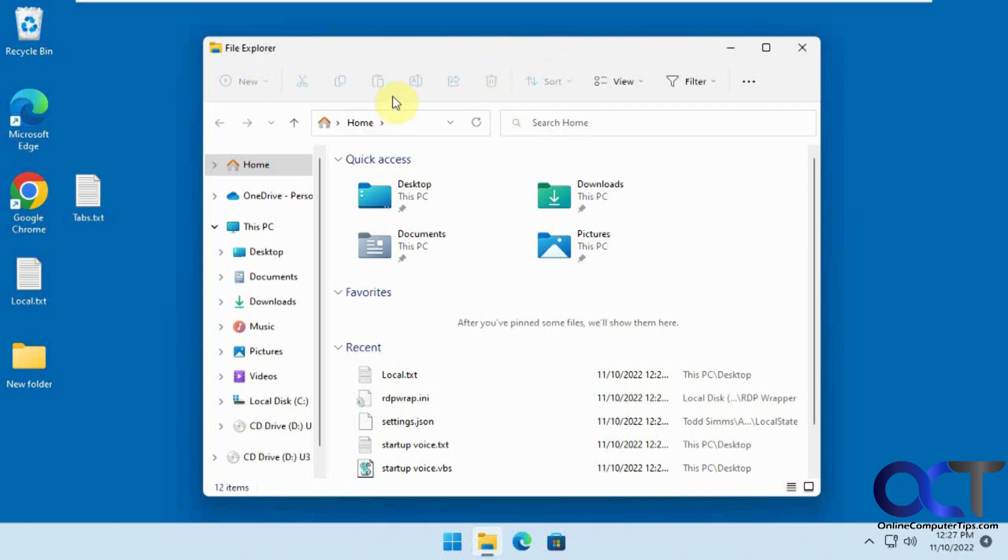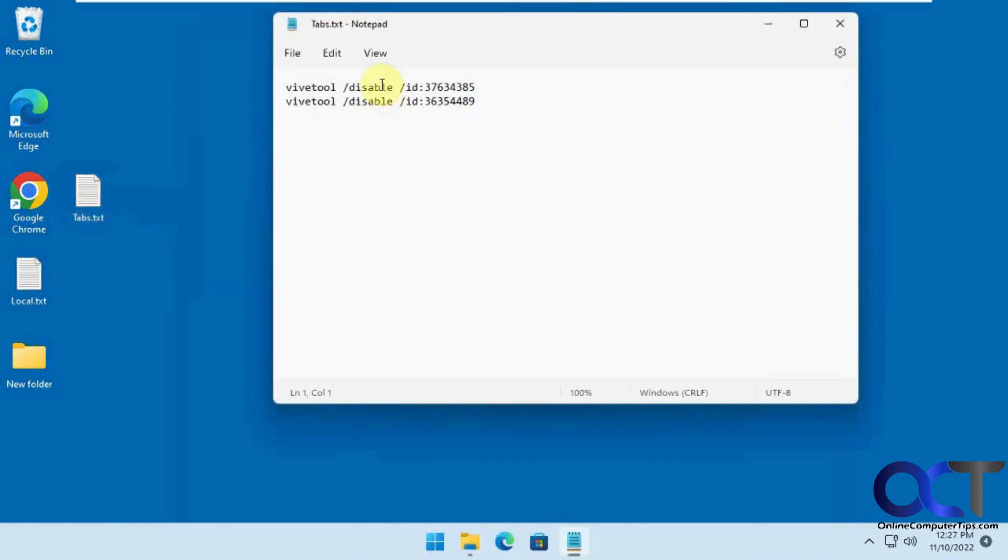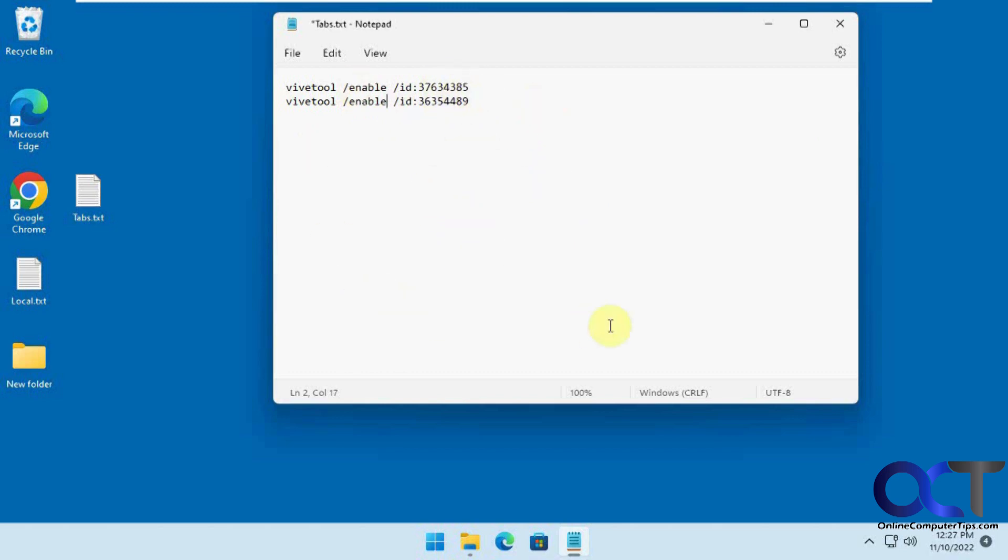Now you're kind of back to something a little more normal, or something you might have been used to or preferred. If you want to reverse it, all you have to do is go in here and change this to enable. Then just run Administrative Command Prompt, copy and paste those in there once you navigate to your Vive directory, and then just reboot and you'll have tabs back.